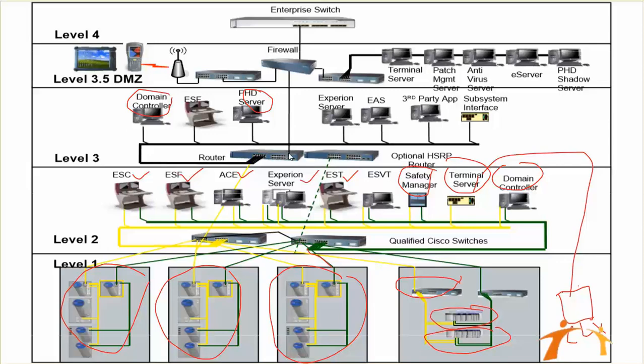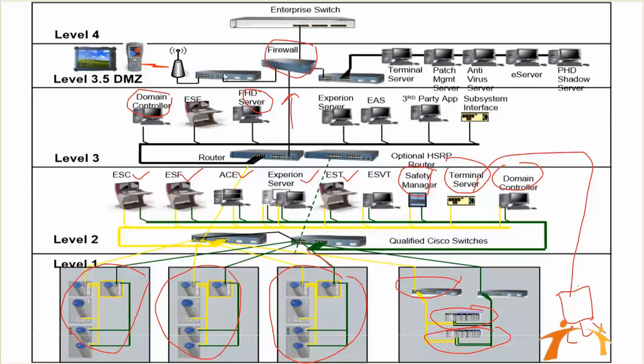You can connect that switch to our firewall. This firewall is connected by this cable, and that firewall allows some terminal service servers, your management servers, your antivirus servers, PHD shadow servers, and all those demilitarized zone components via this firewall.